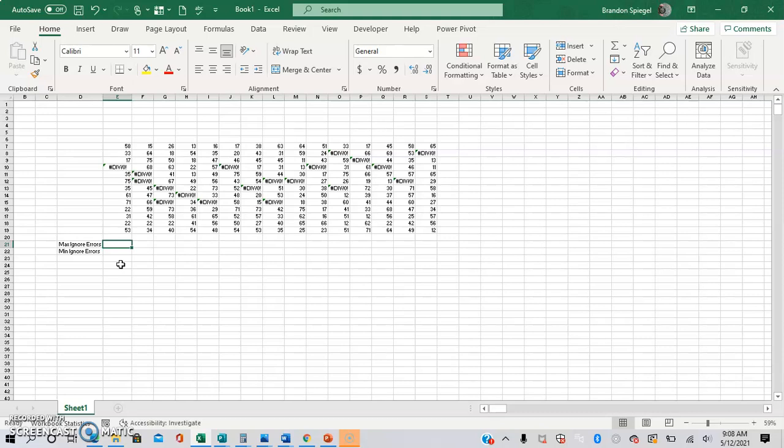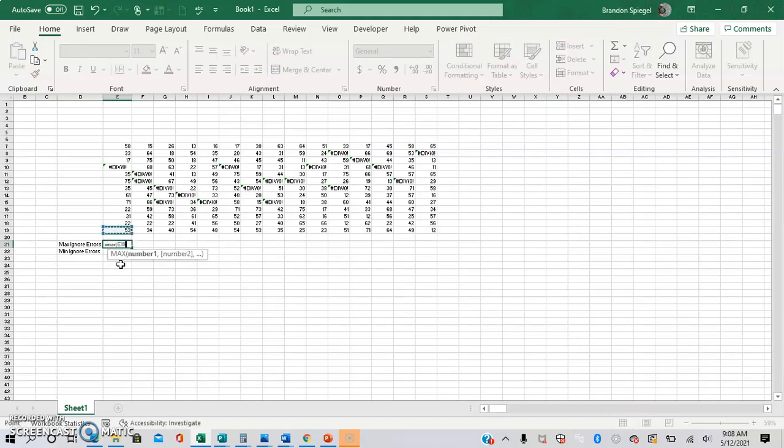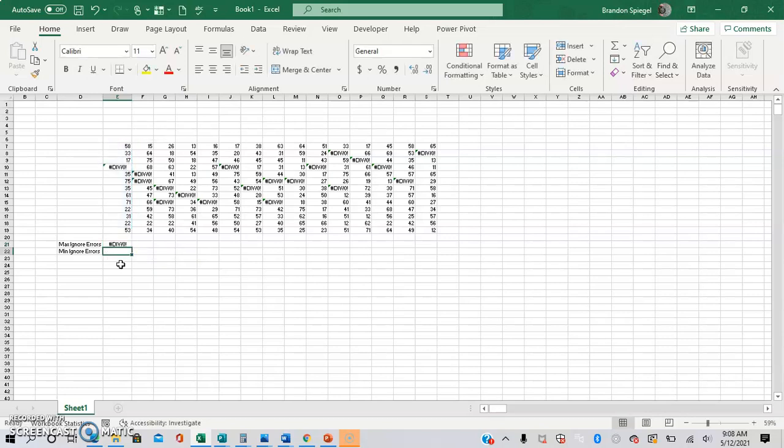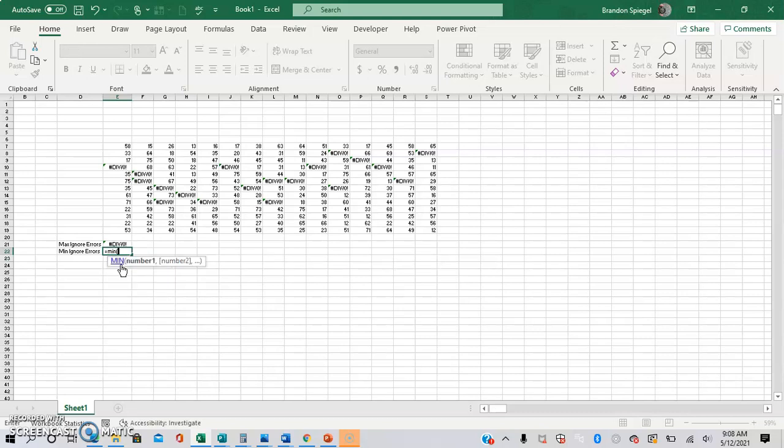So when you do a normal max function and you have a divided by 0 error or a hashtag NA error in your range of cells, you get an error. So same thing with the min, you get an error.